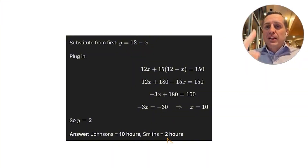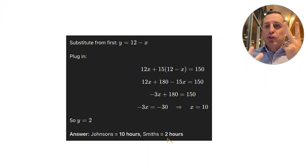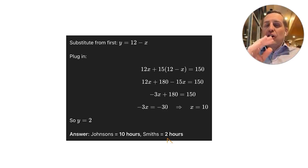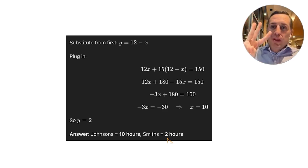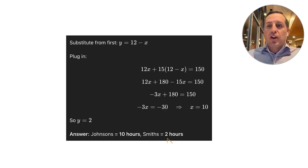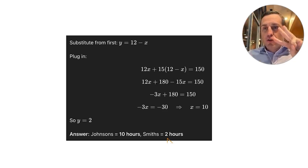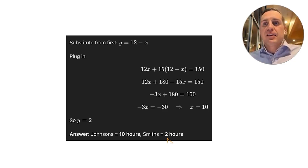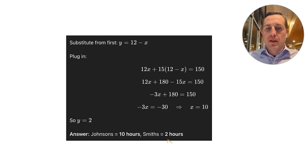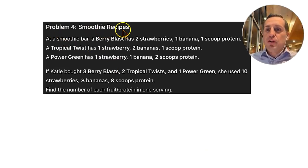Now we've completed the 2×2 systems. Let's move on to the 3×3 systems, where we have three equations and three unknowns, solved again by substitution or elimination. Problem four: smoothie recipes. At a smoothie bar, a berry blast has two strawberries, one banana, and one scoop of protein.